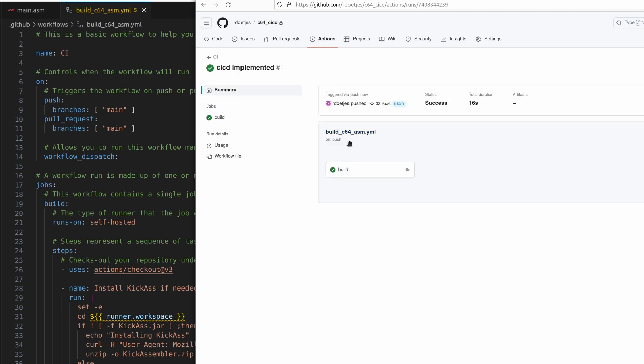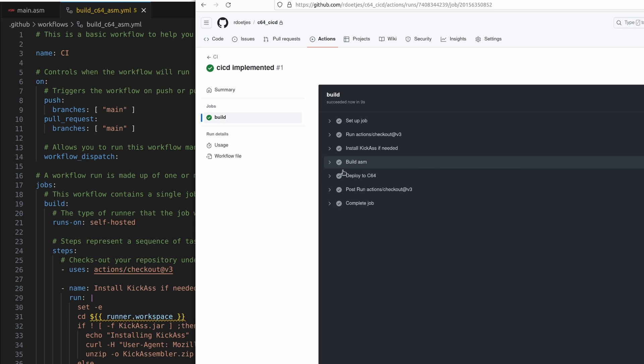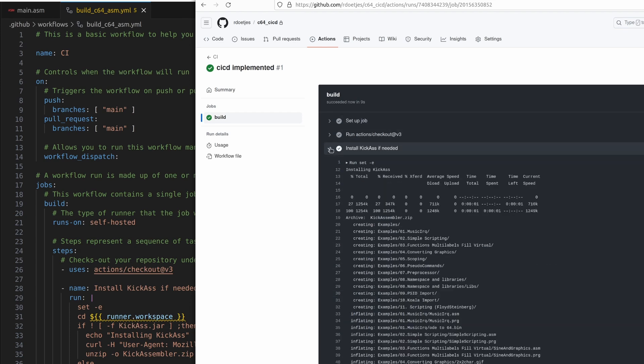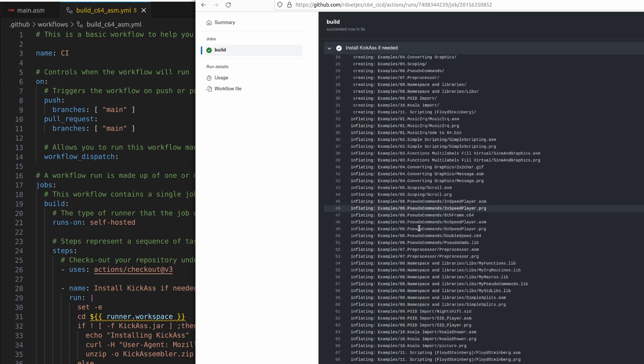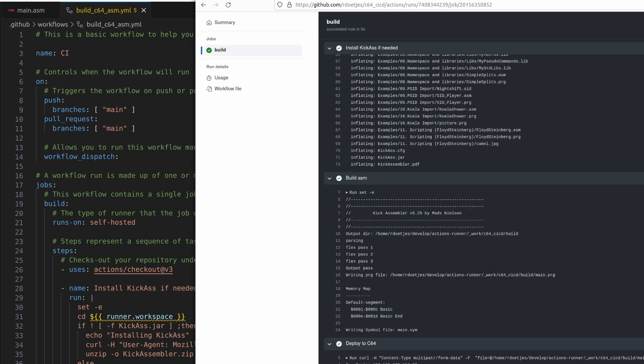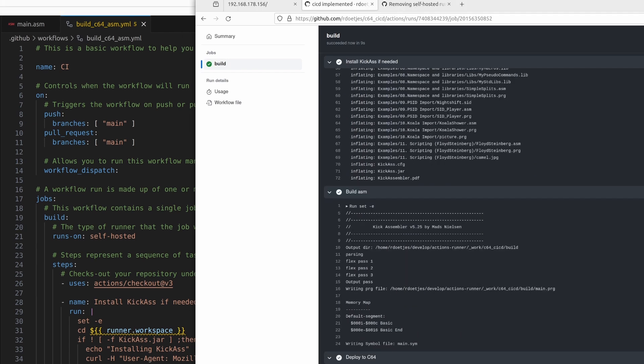It already finished the build. And here you see Build asm. Good. But something went wrong in the deploy. I didn't see a deploy behind me on the Commodore 64.